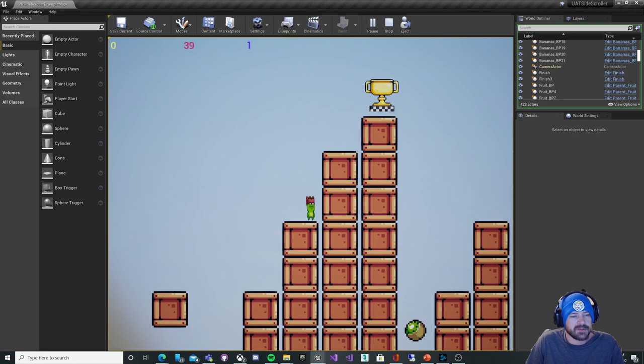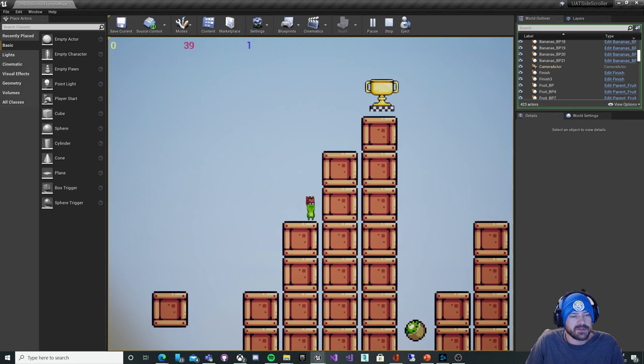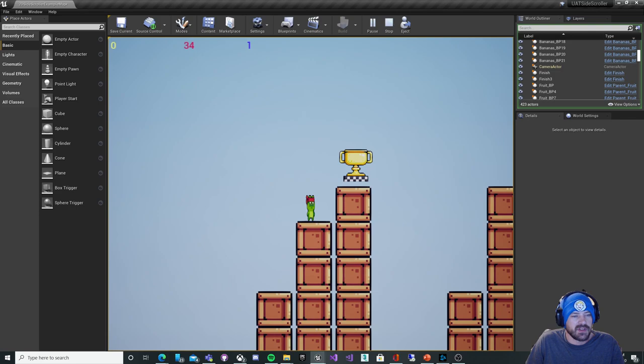Starting point there's a double jump feature that was added with the flipbook animation. This trophy I have placed here for a demonstration but we're going to get to that in a second.